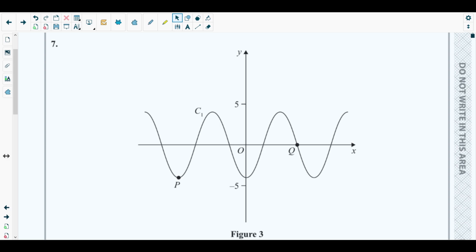We also need to have an idea about graphs and transformations, since we will be dealing with transformed trigonometric graphs. We need ideas from chapter four and chapter five on graphs and transformations, as well as trigonometric graphs from chapter six. Let's get started with question number seven.